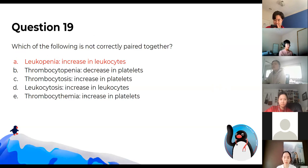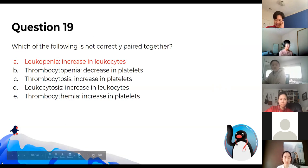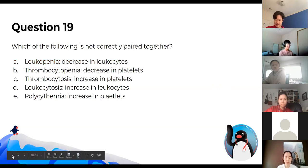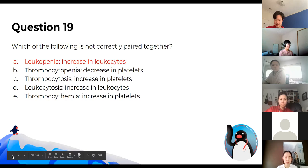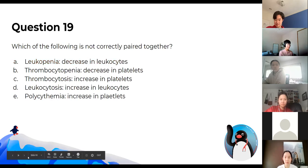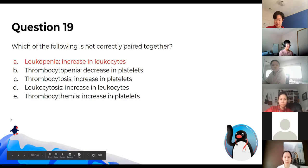There was a broken question — ignore it, it'll be fixed up later.